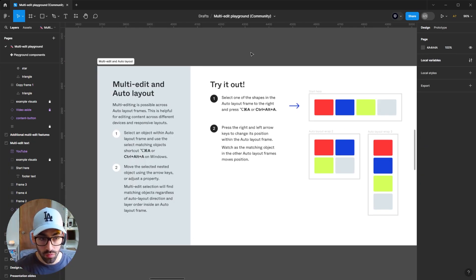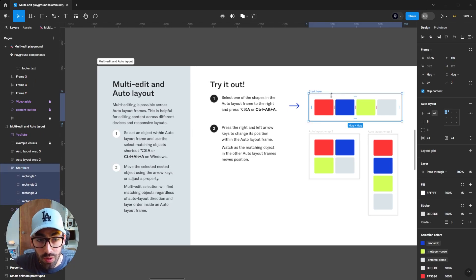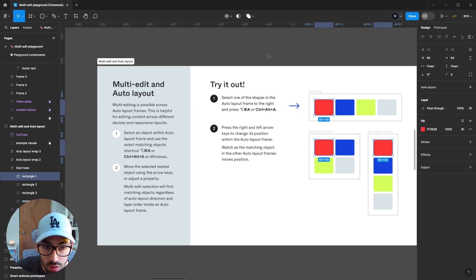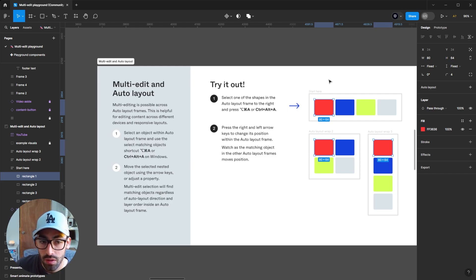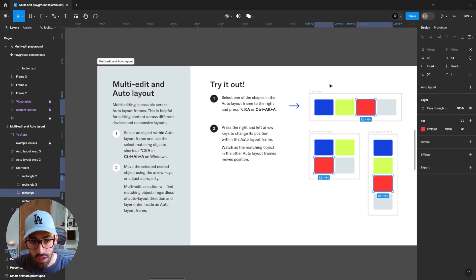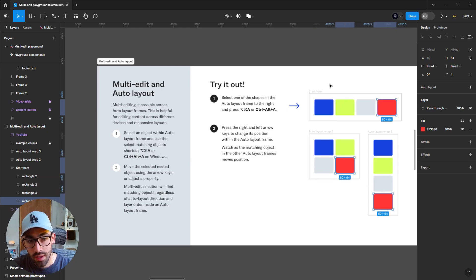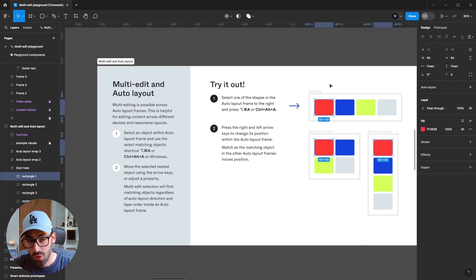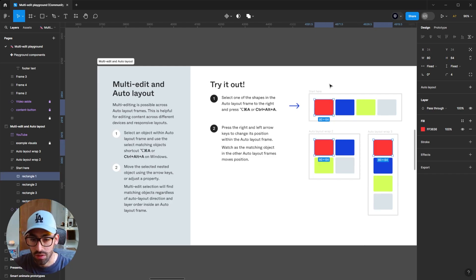You can also combine multi-editing with auto-layout for moving objects around. Select a red rectangle, then multi-select the matching layers with the top icon — it selects all red rectangles matching that name. These are inside auto-layout frames that are all different: the first is horizontal, the second is set to wrap, and the third is vertical. But pressing the arrow keys moves the shape's position regardless of the auto-layout direction. It adapts regardless of whether the matching elements are in different auto-layout compositions.